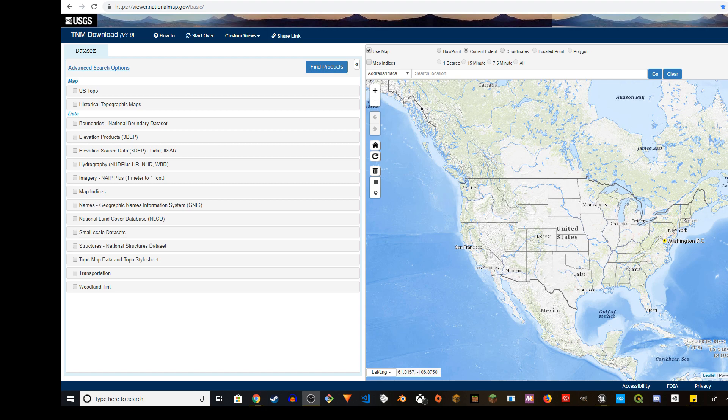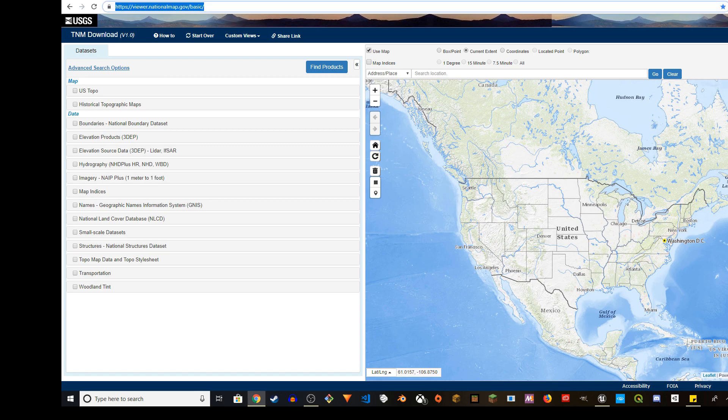So I'm going to use this TNM download application, which is the URL I will provide in the description: viewer.nationalmap.gov slash basic. This is the URL. You go there, you see this map.